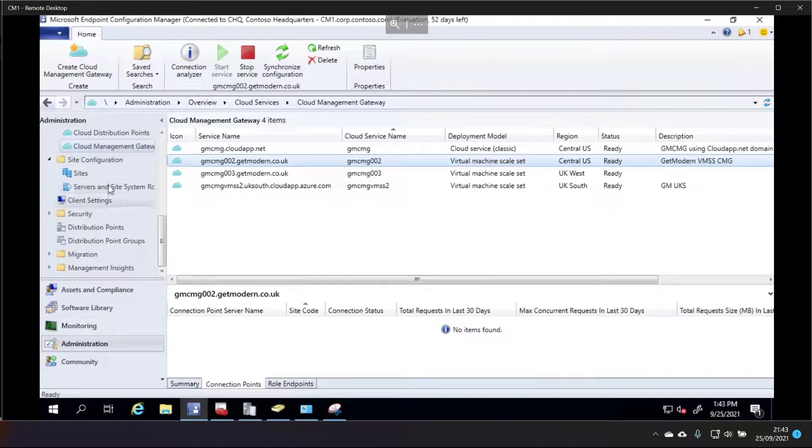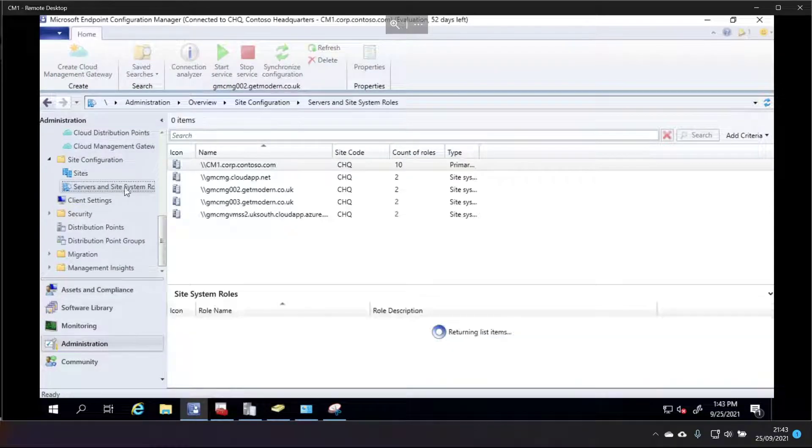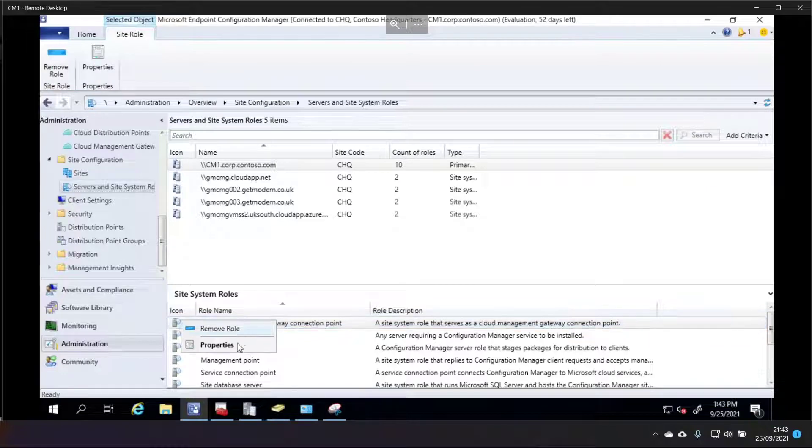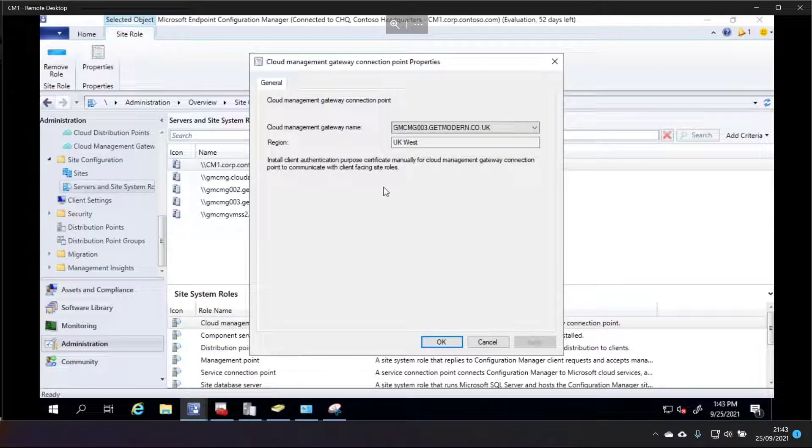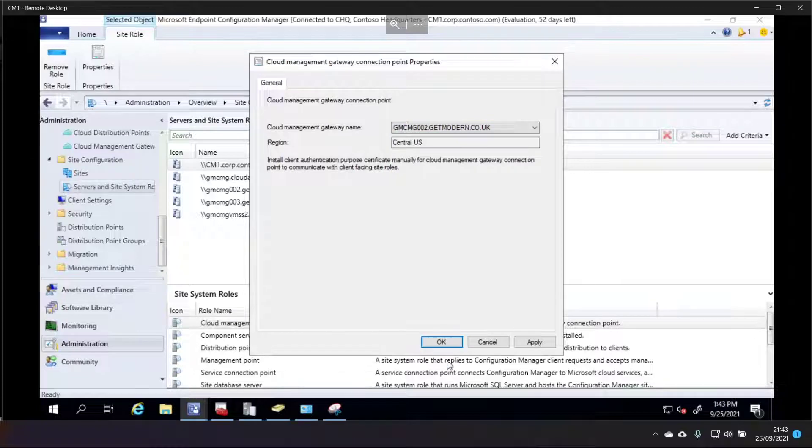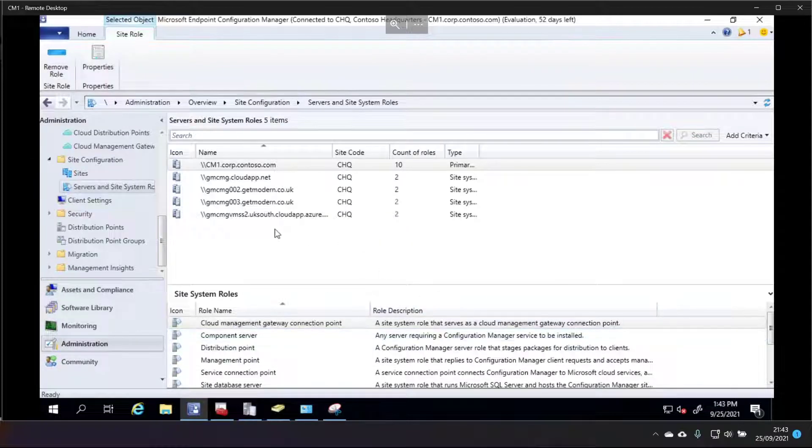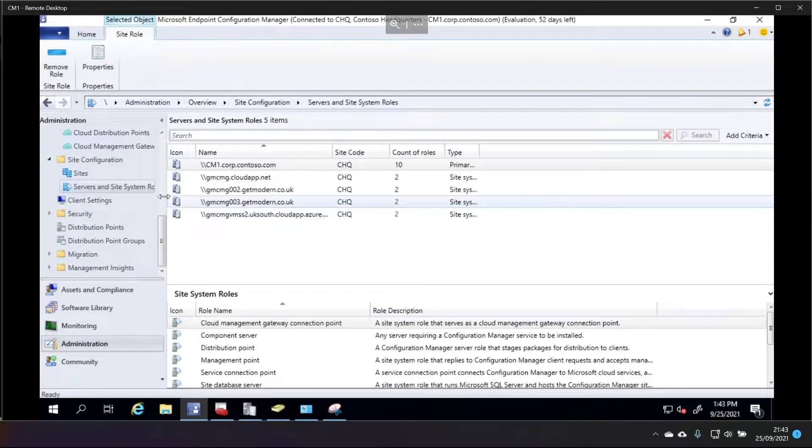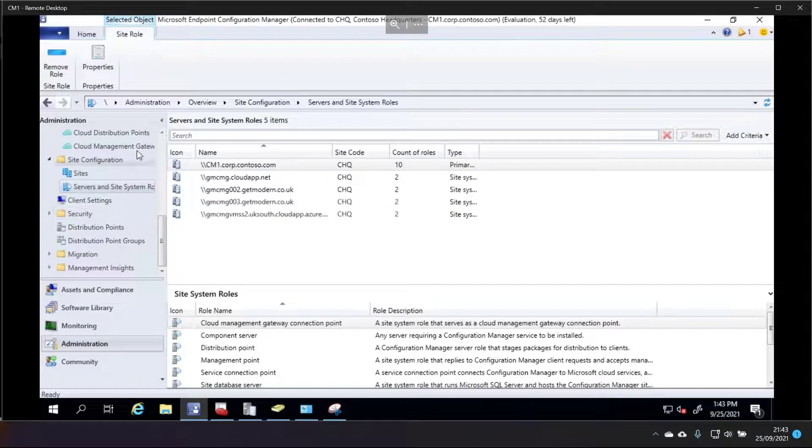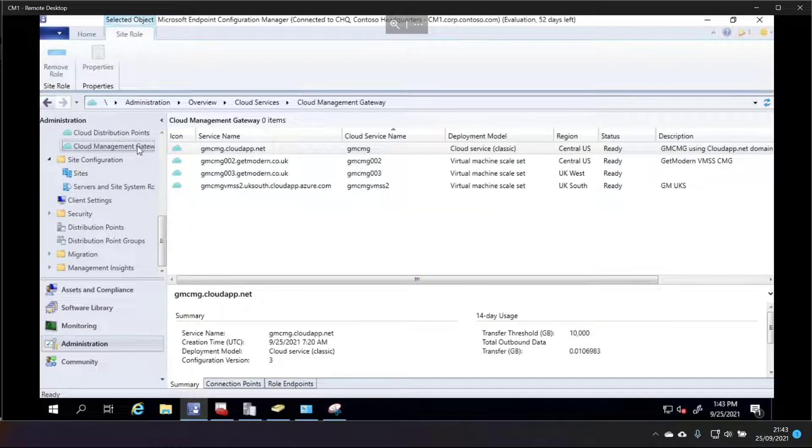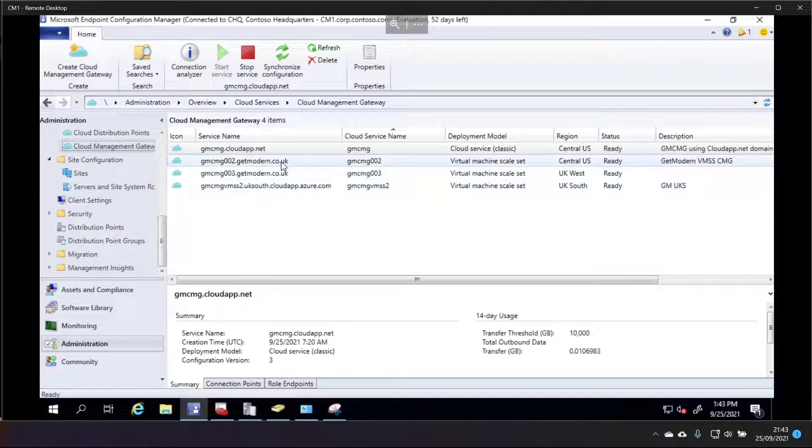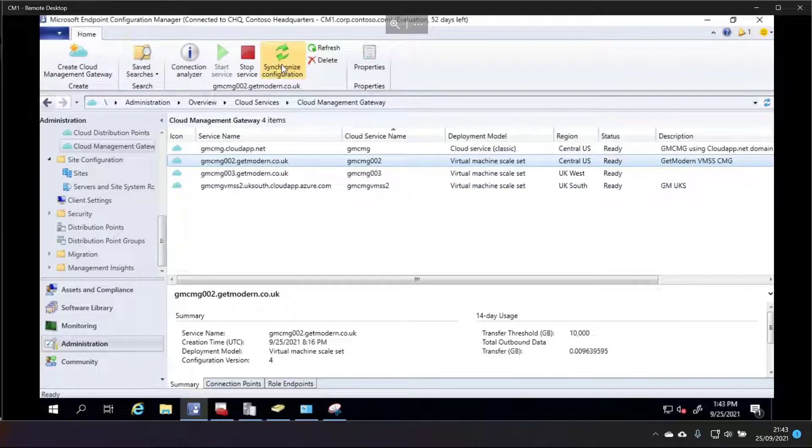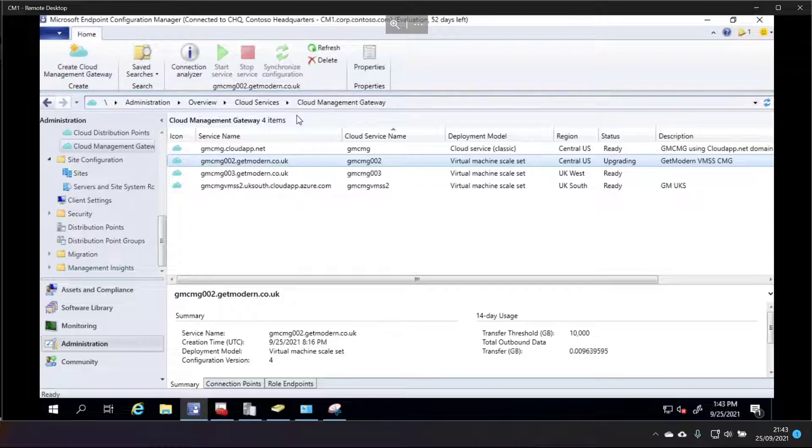Let's jump into Sites and Services. Sorry, Servers and Site System Roles. Right click on this and just switch that connection point over to my 02 CMG. You can only have one connection point, one CMG connected to each connection point. Okay, now that we've done that, I need to synchronize the configuration and give that a few minutes to upgrade and we'll come back.